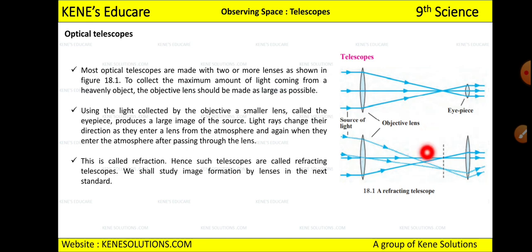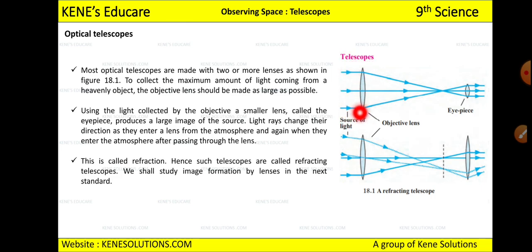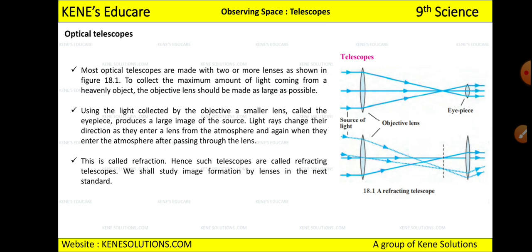In a refracting telescope, the light source — any heavenly object — emits as much light as possible. That maximum amount of light passes to the objective lens. The objective lens passes the light to the eyepiece, and the eyepiece produces a large image of the source.